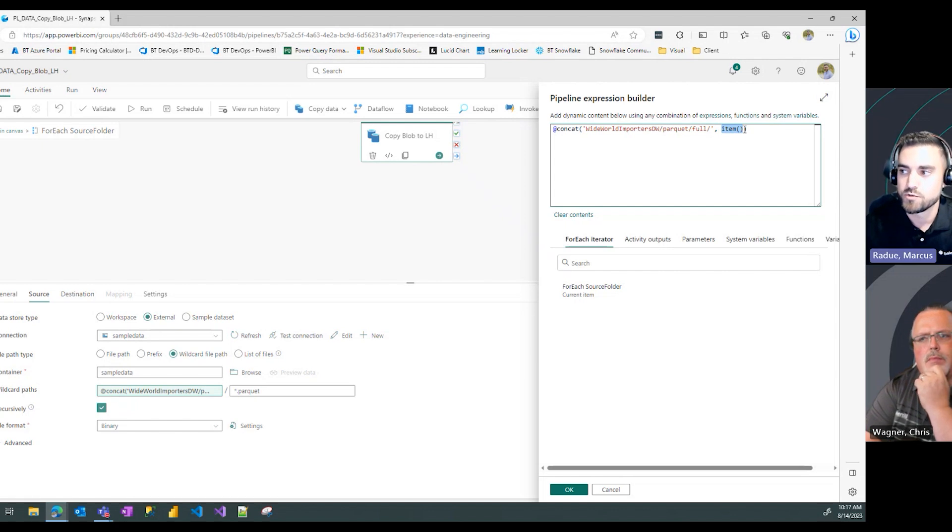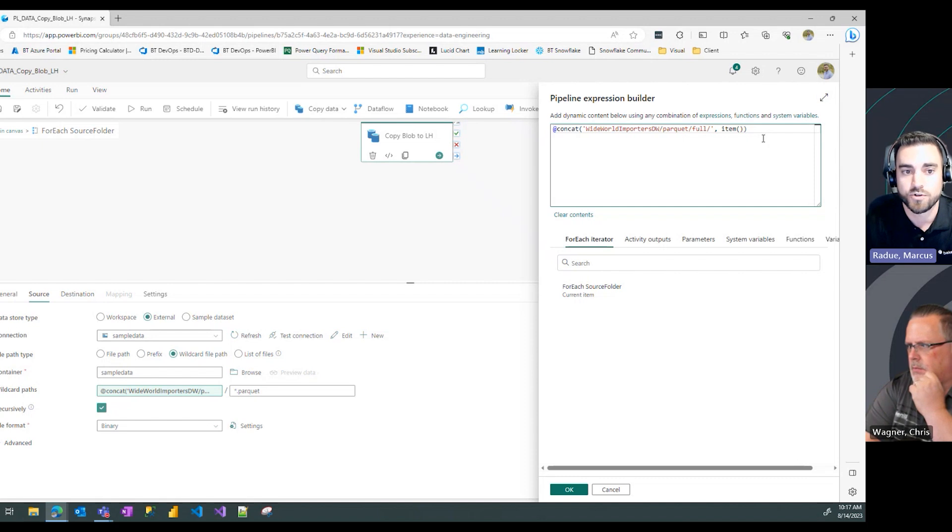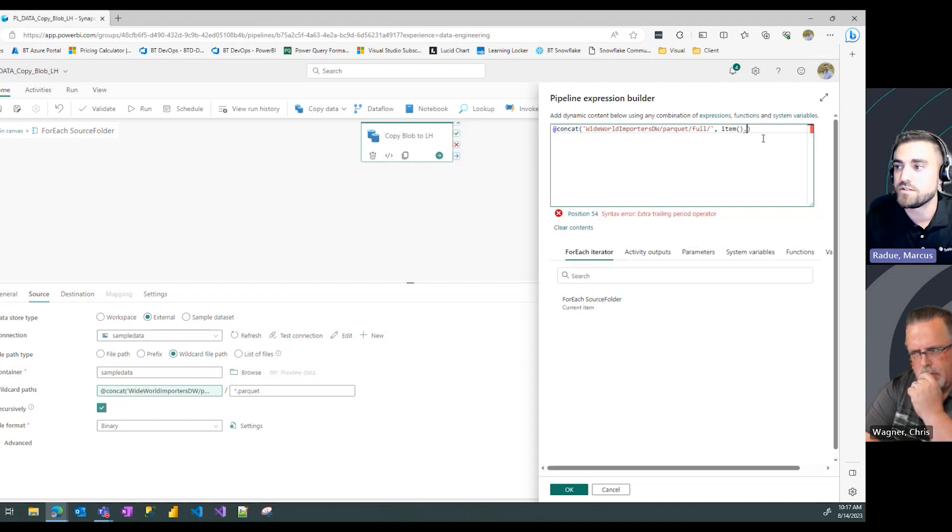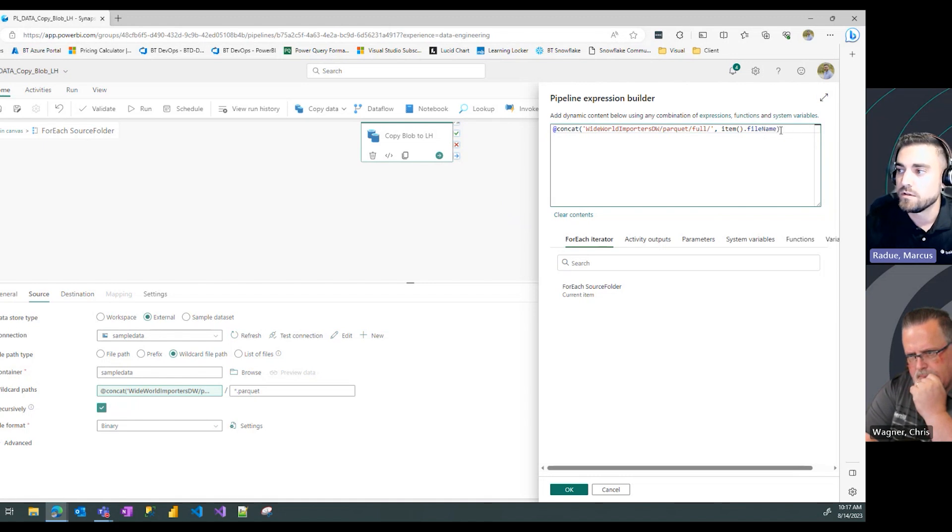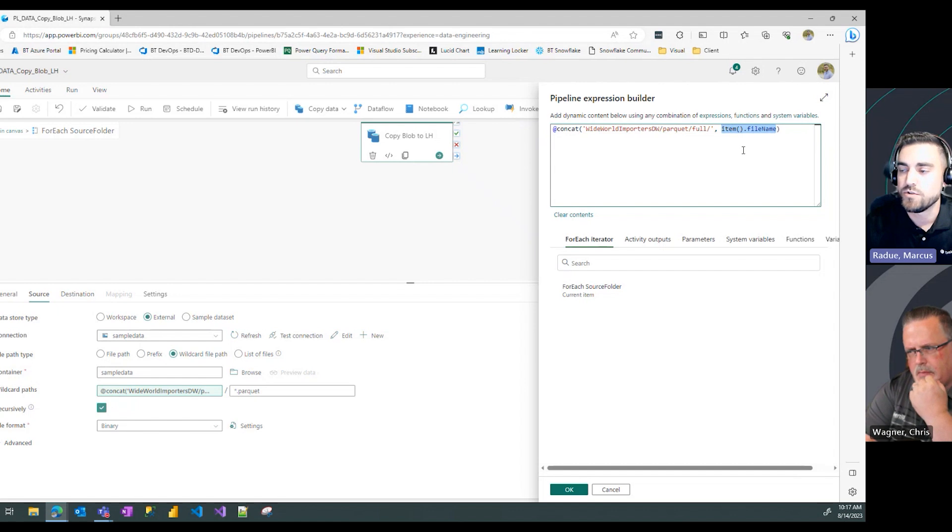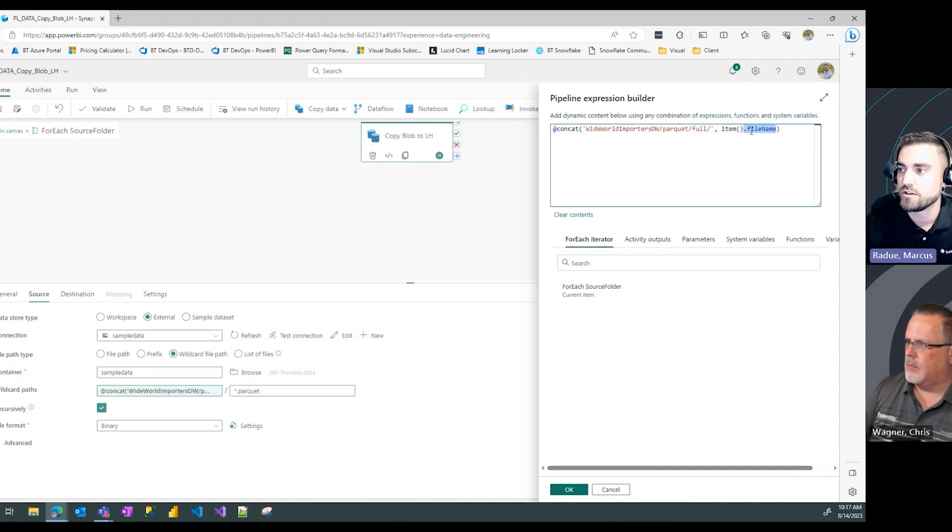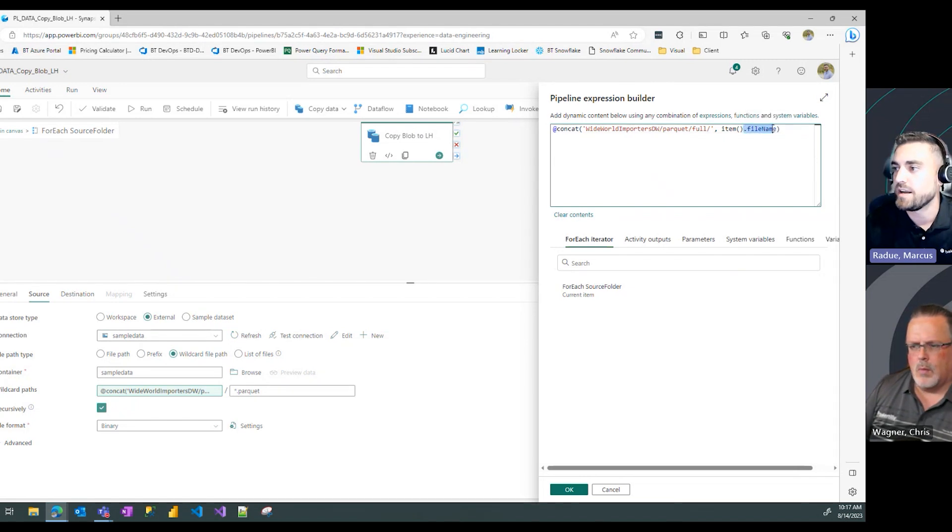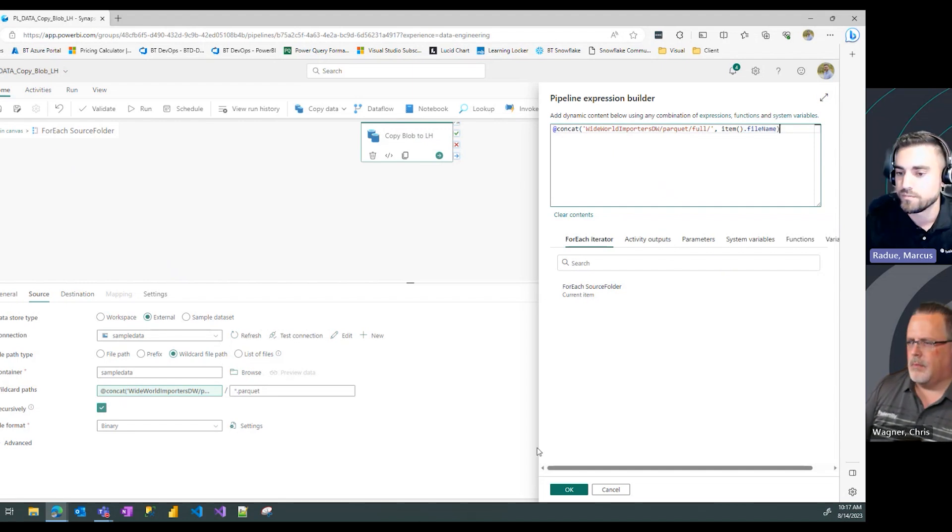Now since we're pulling from our metadata table, we actually have three columns of information stored in that variable. So we need to define in this item specifically the file name column that we want to read into that path. A slight tweak in syntax here where instead of just listing item open and close parentheses, we need to add dot file name at the end so it's only passing through that value.